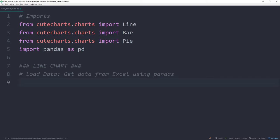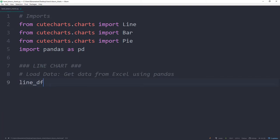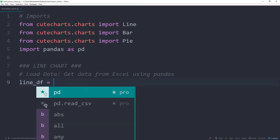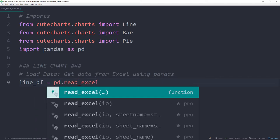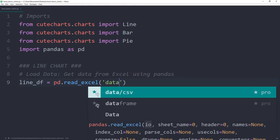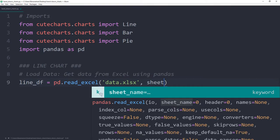I will call this dataframe lineDF and use pd.read_excel. In here, I will specify the Excel file I want to read. In my case, I named it data.xlsx. And from this Excel file, I would like to read the worksheet line.